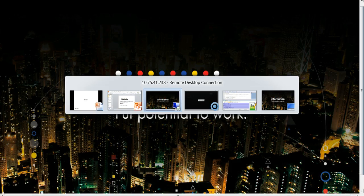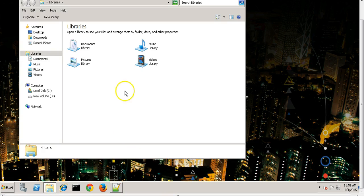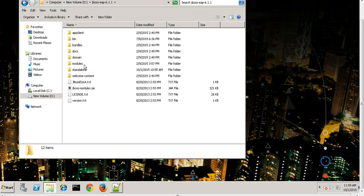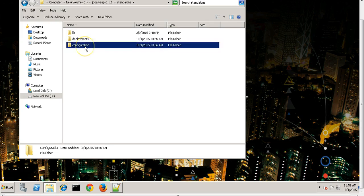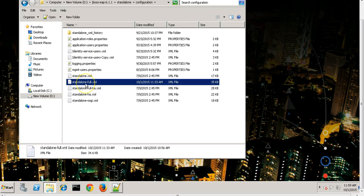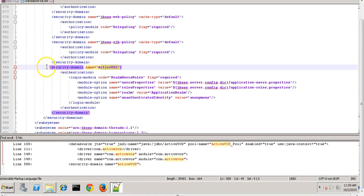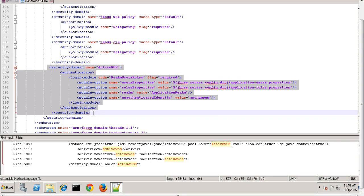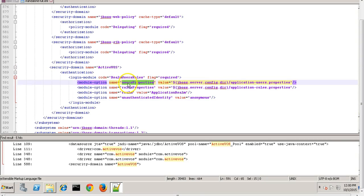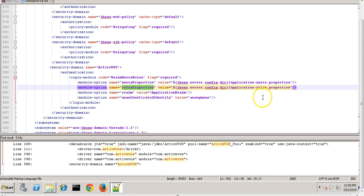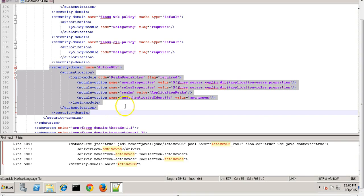Let's have a demo on how to set up this configuration. Whenever we install ActiveVos with a default installer, it will create certain configurations in JBoss standalone-full.xml. It will basically define a security domain in the JBoss EAP application server, which helps authenticate and authorize users within ActiveVos. All these authentications are governed by the user.properties and roles.properties files — this is file-based authentication. The application-users.properties and application-roles.properties files contain the user and user-to-role mapping.